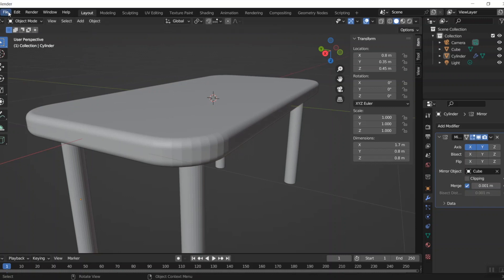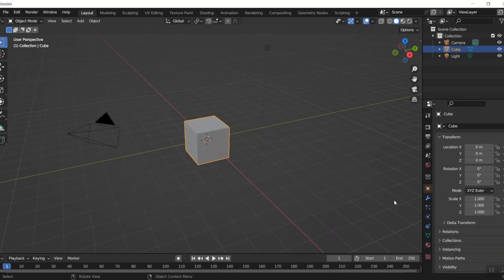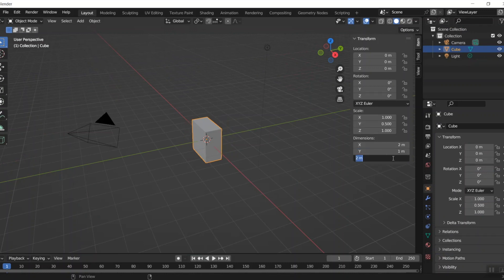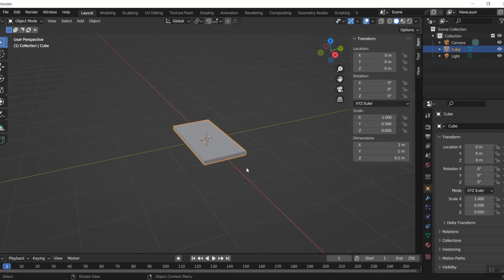We're going to start a new document and I want to make this into my tabletop. If you click this tiny little arrow up in the upper right-hand corner you get a bunch of options. My table is going to be two meters in the X, only one meter in the Y, and just 10 centimeters thick. That looks much more like a tabletop right there.